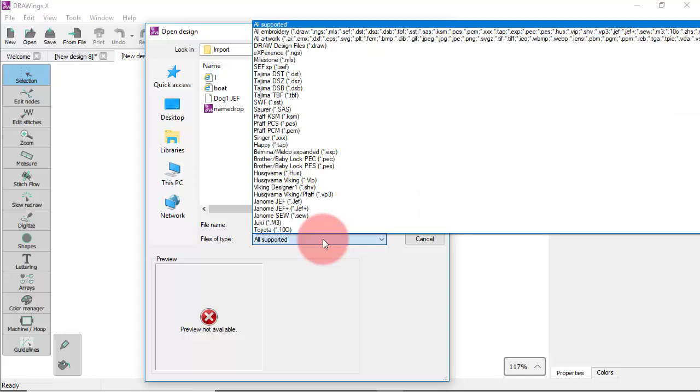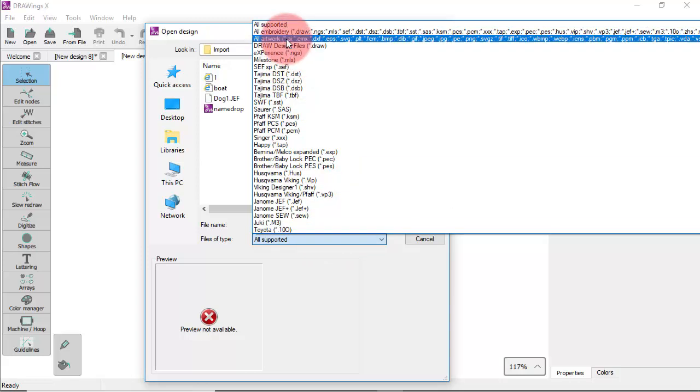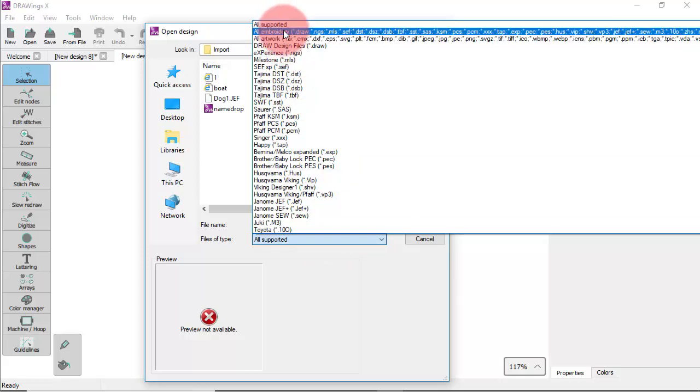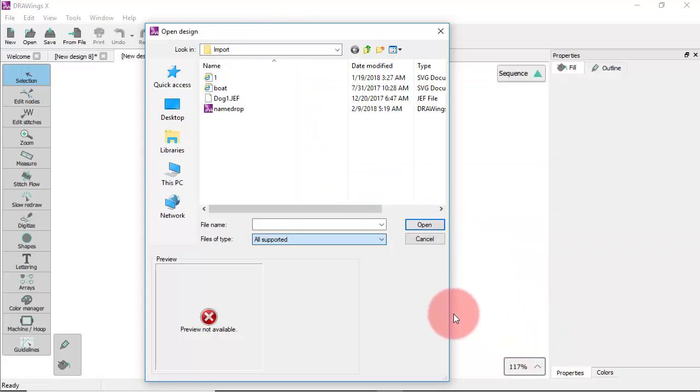Using this dialog you can locate draw files, artwork files or embroidery files and combine them into one design.